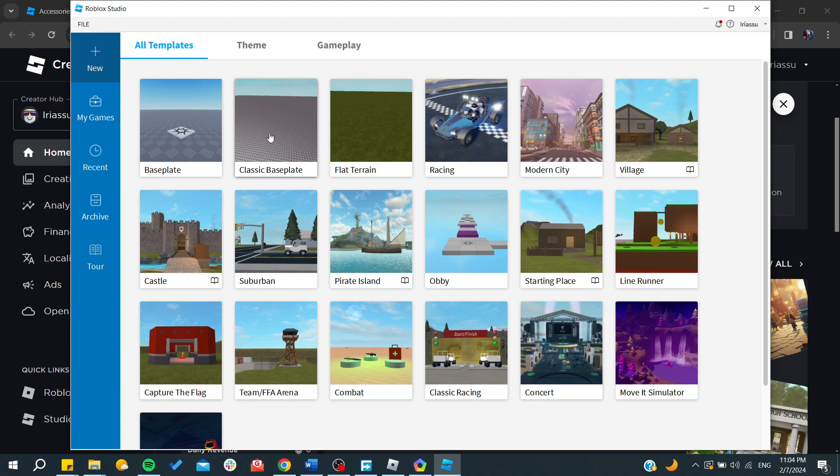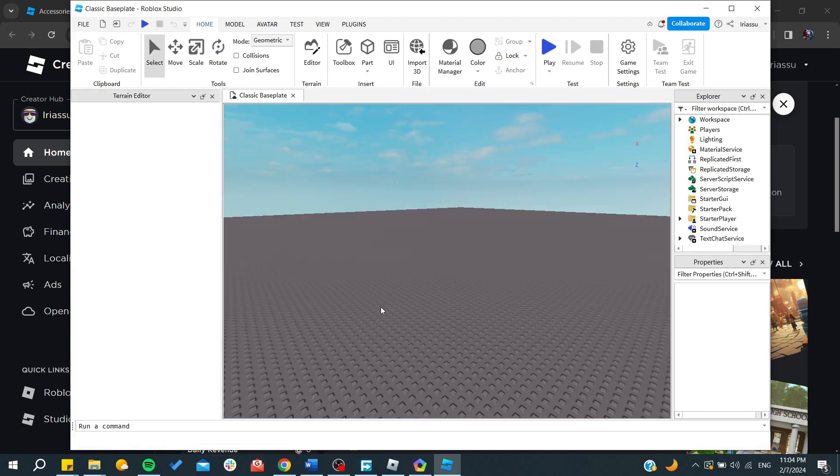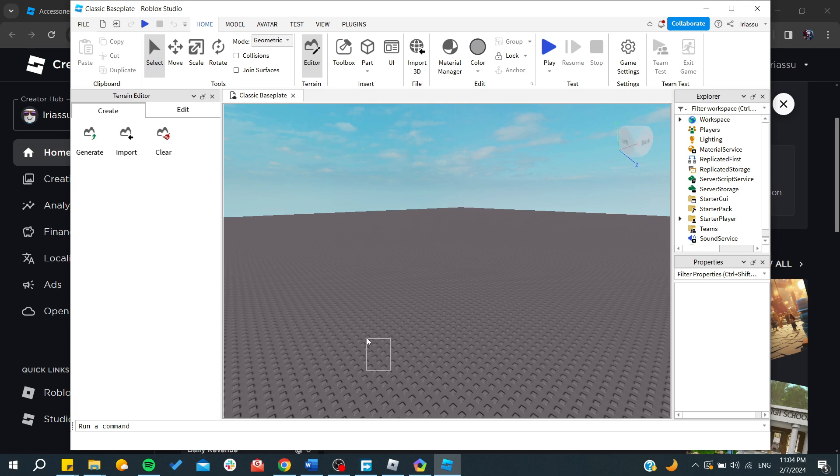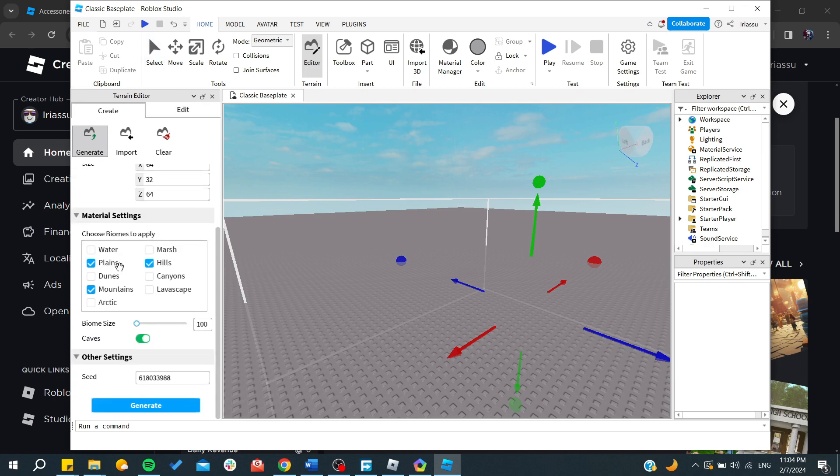Here you can just click on new and click on classic base plates or whatever, it's just for having a terrain where you can start creating. After that we will click on generate and you can start having some seeds or you can start importing from existing templates.